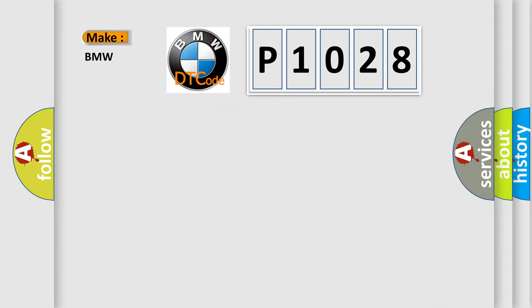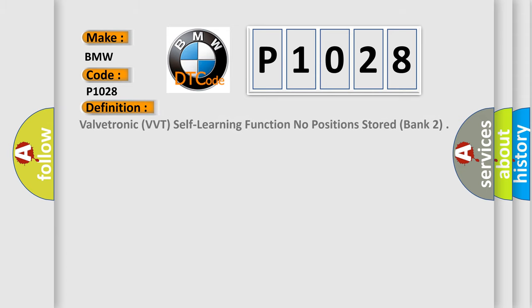So, what does the diagnostic trouble code P1028 interpret specifically for BMW car manufacturers? The basic definition is VALVETRONIC VVT self-learning function, no position stored, bank 2.